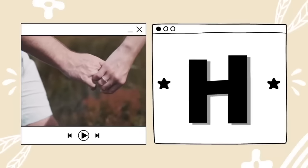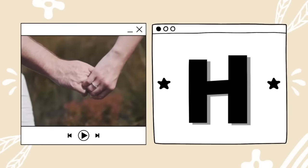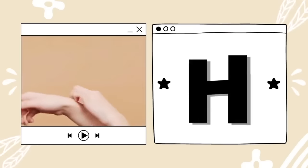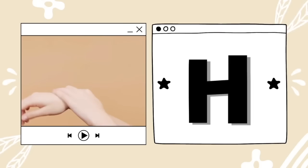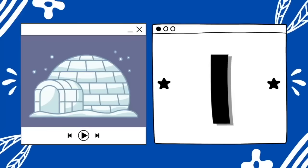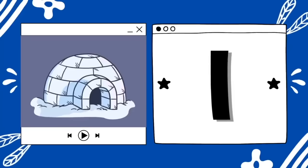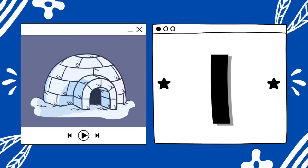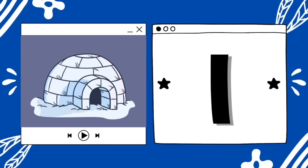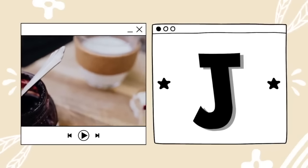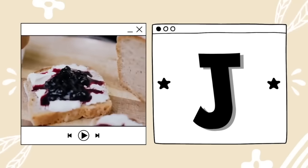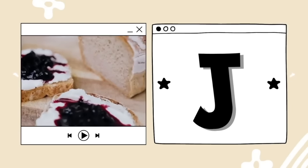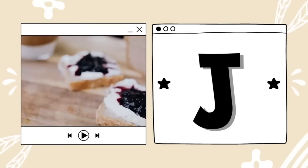H is for hand. H — h — hand. I is for igloo. I — igloo. J is for jelly. J — j — jelly.